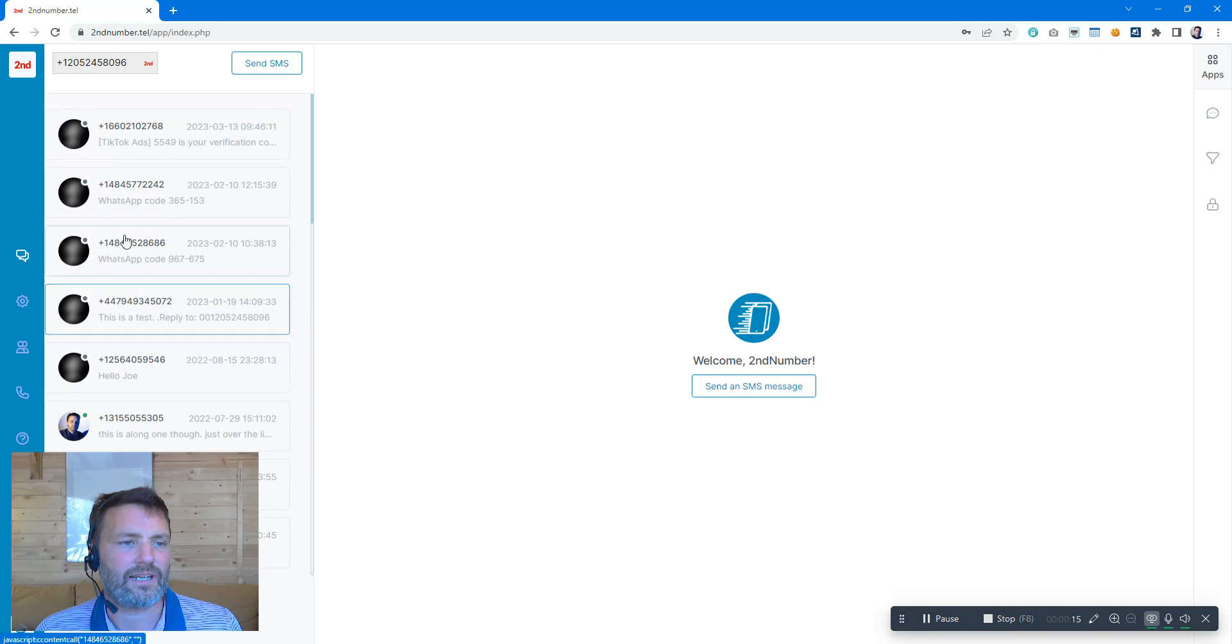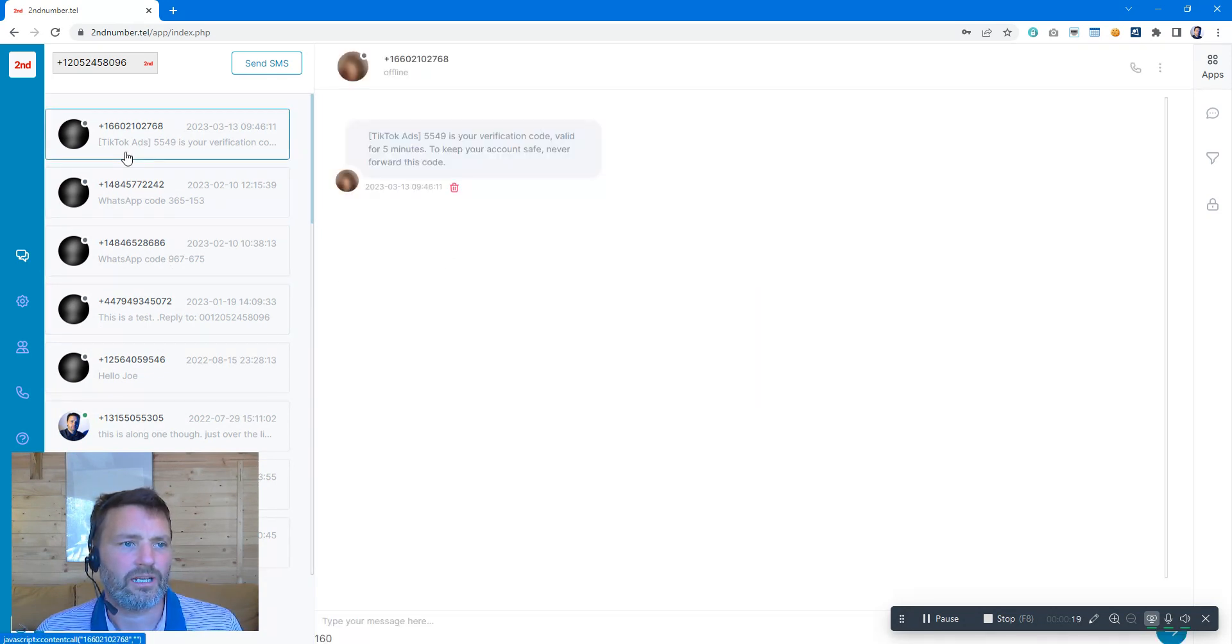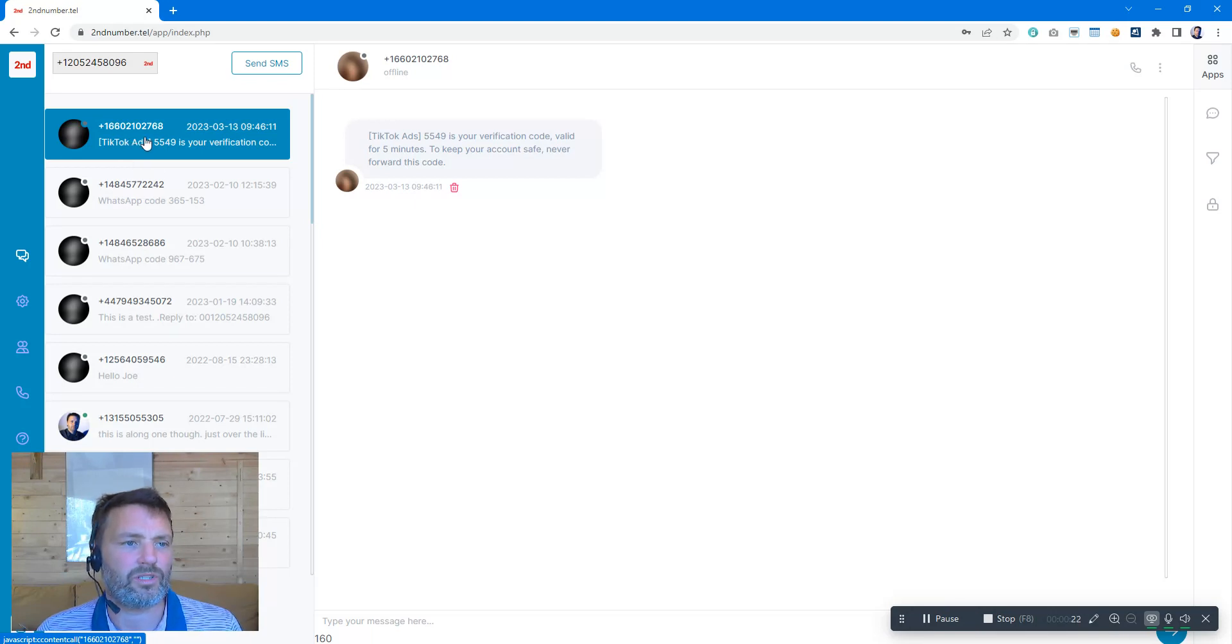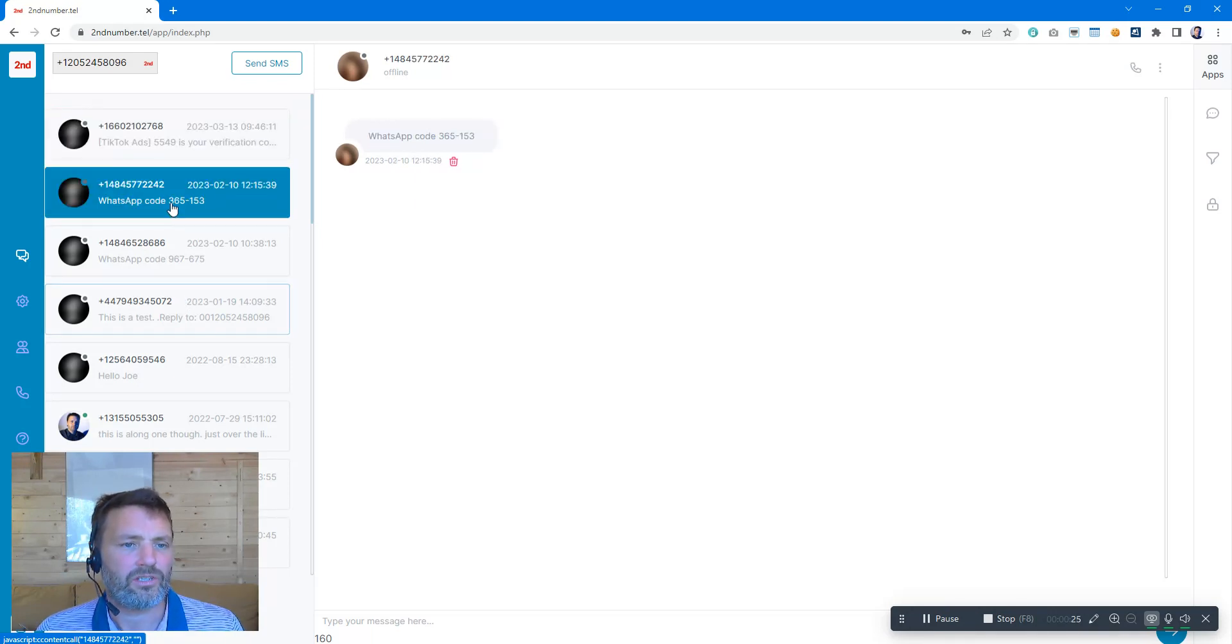On the left hand side we have all of our SMS's, and on the right hand side is the conversation. As you can see here, we've used our Second Number to sign up to TikTok, to WhatsApp, to a few other different apps.